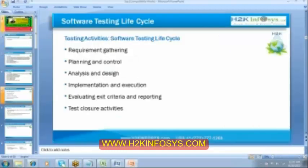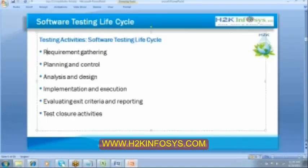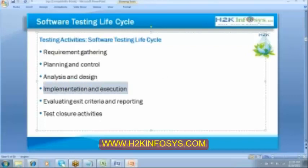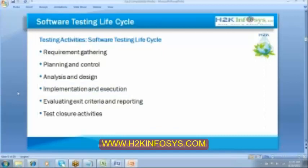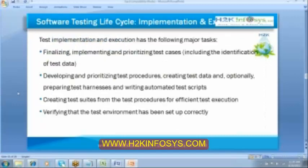Do you see here, the different stages of the software testing life cycle. We have the requirement gathering, planning and control, analysis and design. So now we are done with the design process. The next thing is what, the implementation and execution. So let's try to understand the implementation and execution. What happens here?